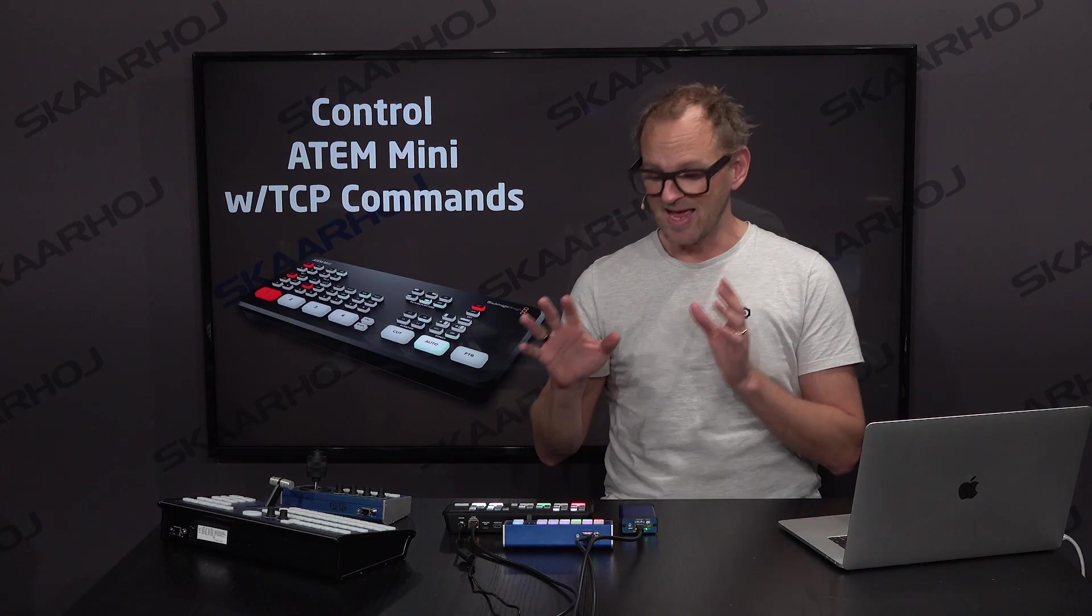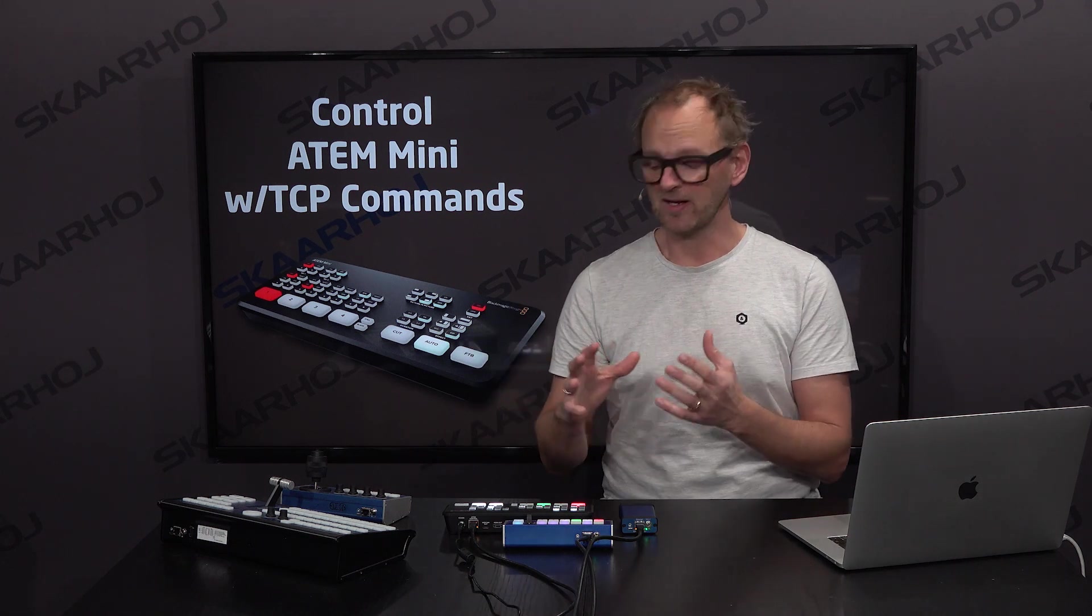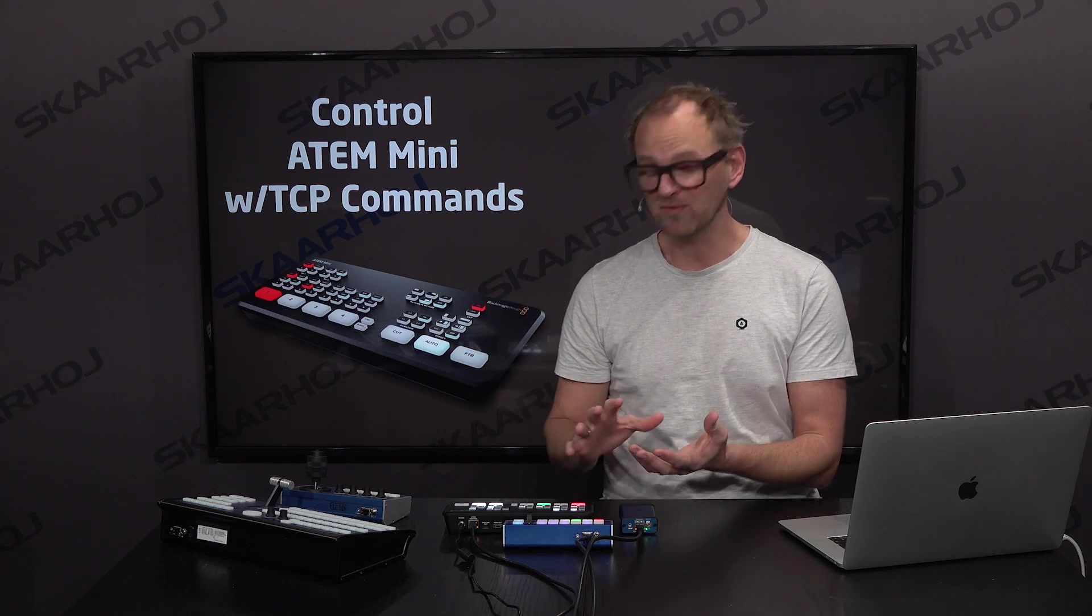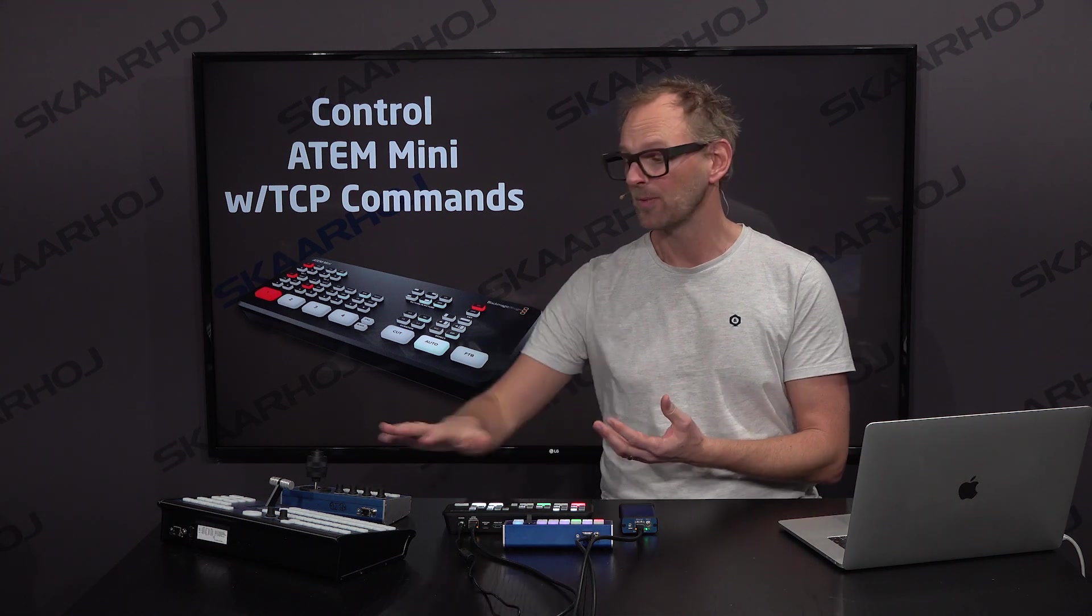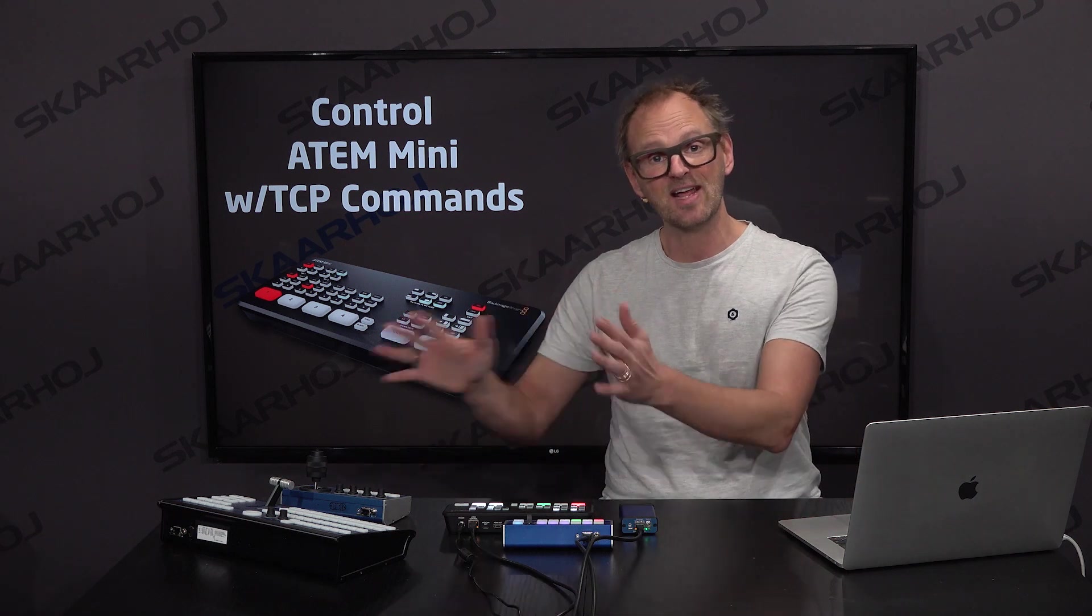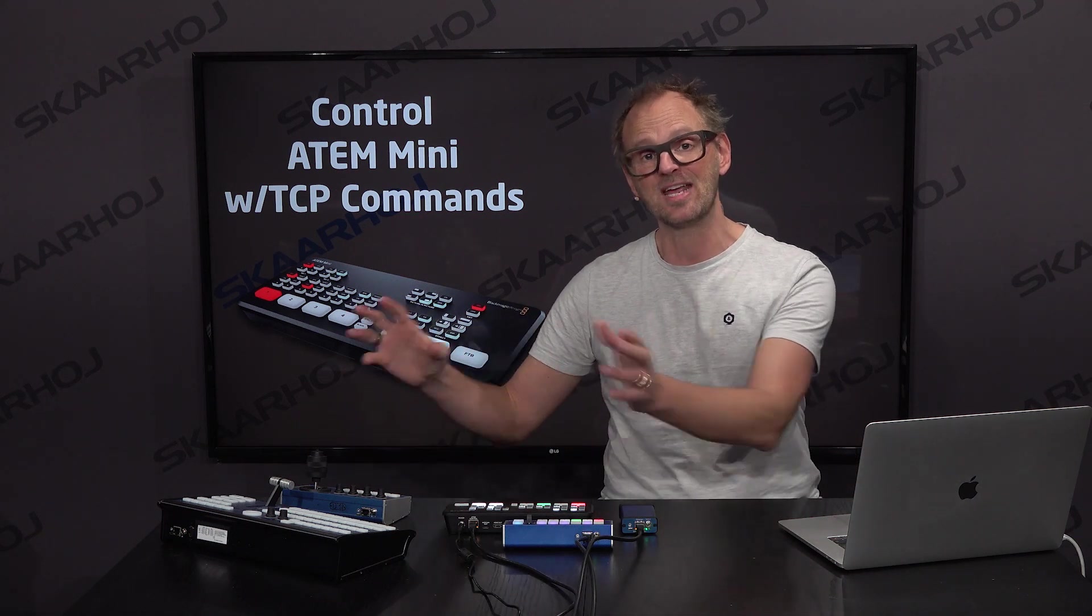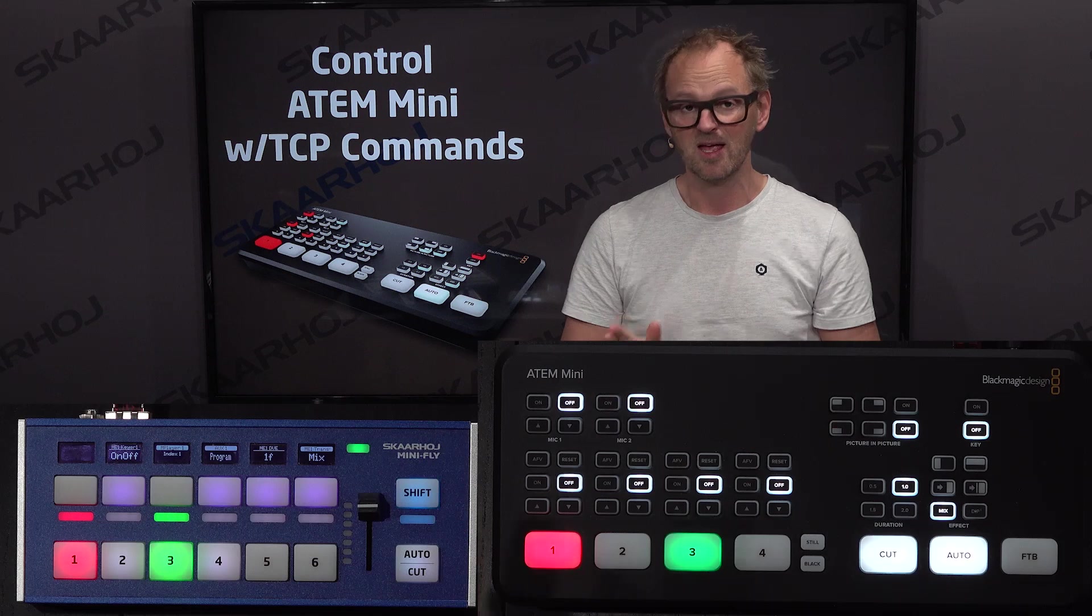So ATEM Mini is still very useful to consider integrating with Skyway controllers because of the flexibility of integration and user-friendly solutions that we provide.